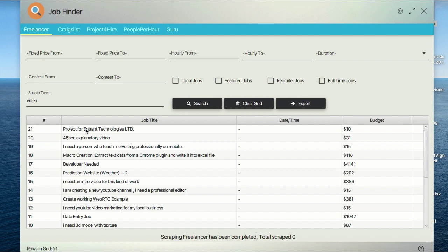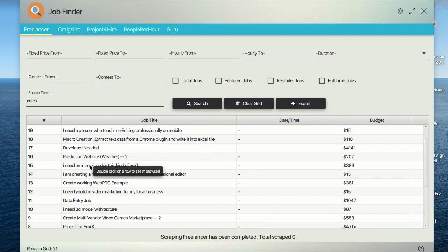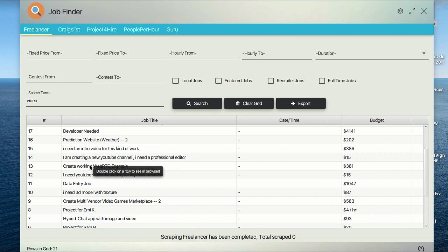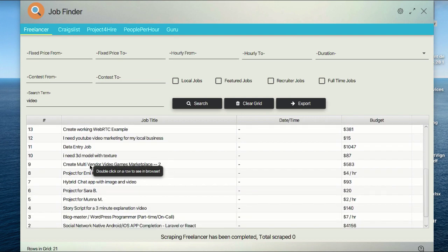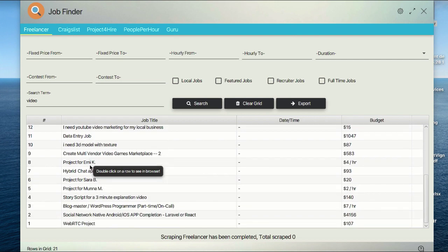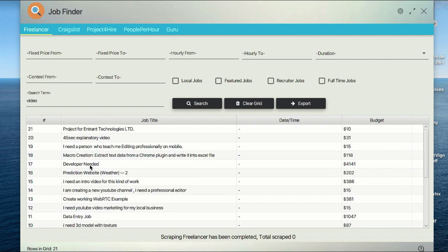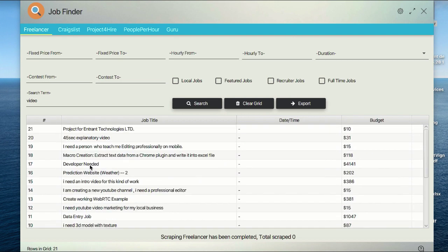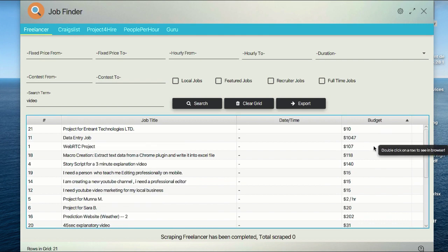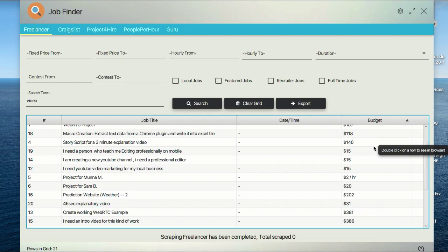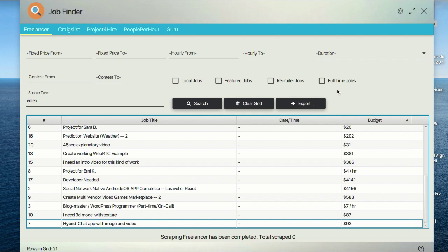Basically, these are all new projects related to video—people who are searching for video experts to help with their video needs. Here in this budget column you can sort by highest budget, etc. If you'd like to export this result, you just need to click on this button.